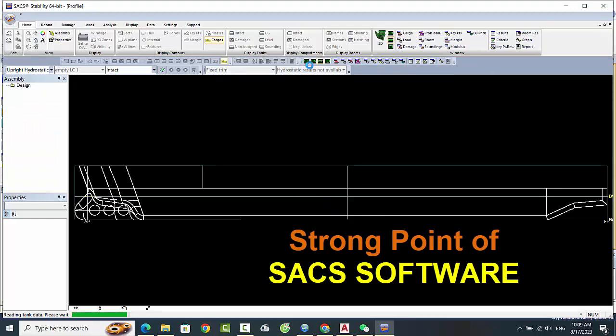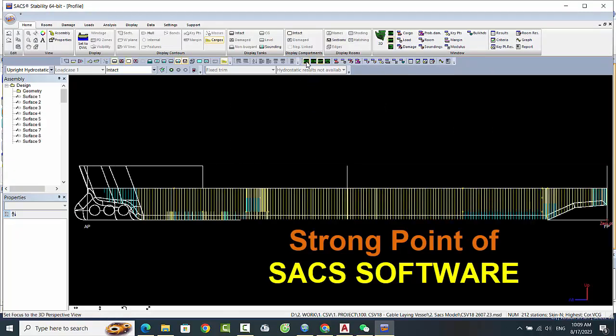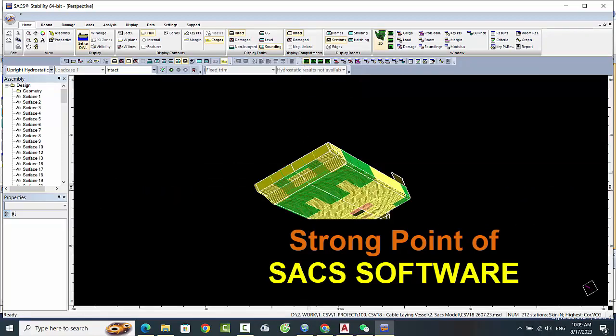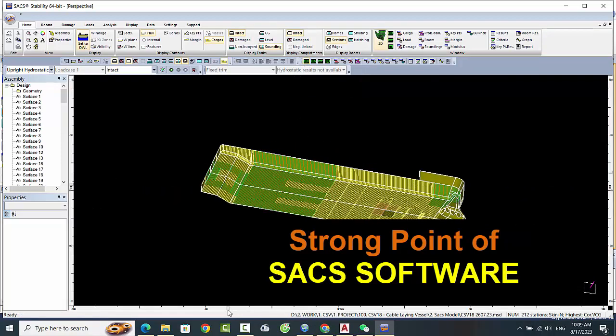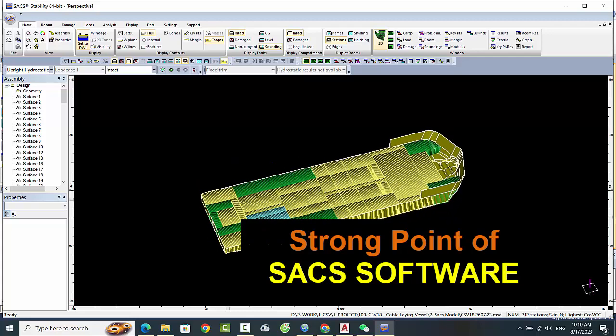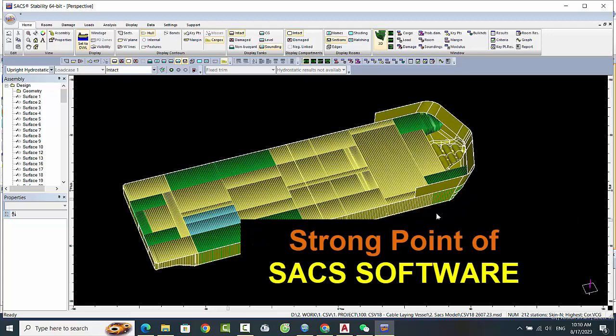Finally, SACS software is constantly being updated and improved. The developers are committed to staying at the forefront of the industry and regularly release new features and updates to ensure that the software remains relevant and effective.